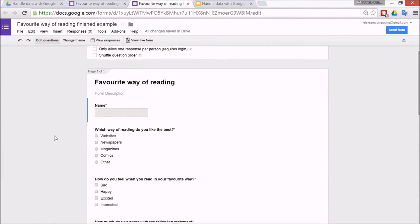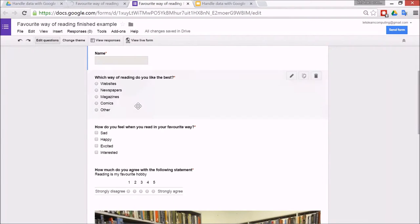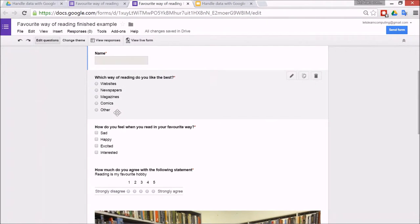So the name I've got. Which way of reading do you like best? So this is a multiple choice question and they should talk about this. Why is it important to put other?